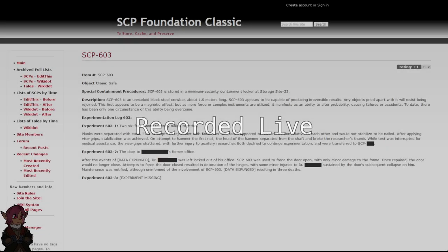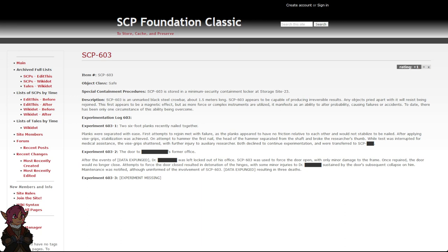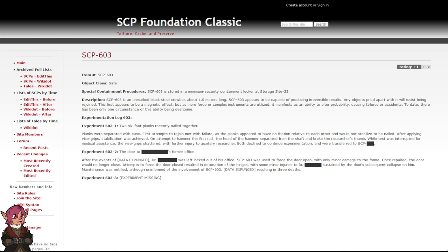A Very Effective Crowbar. Item Number: SCP-603. Object Class: Safe. Special Containment Procedures: SCP-603 is stored in a Minimum Security Containment Locker at Storage Site 23.